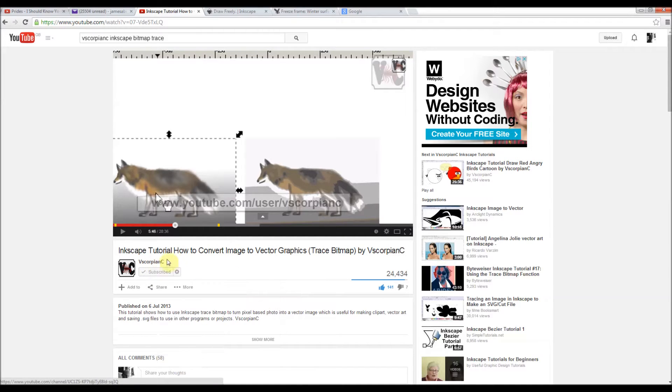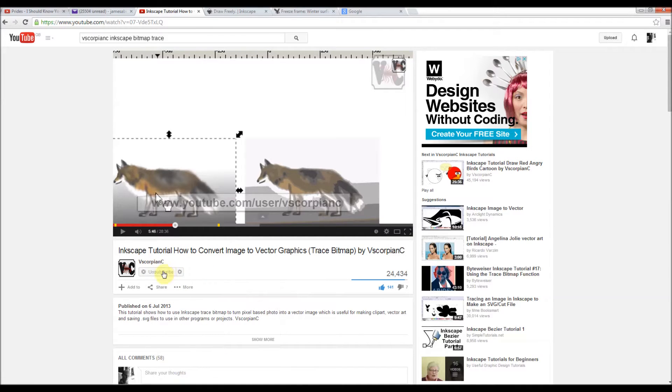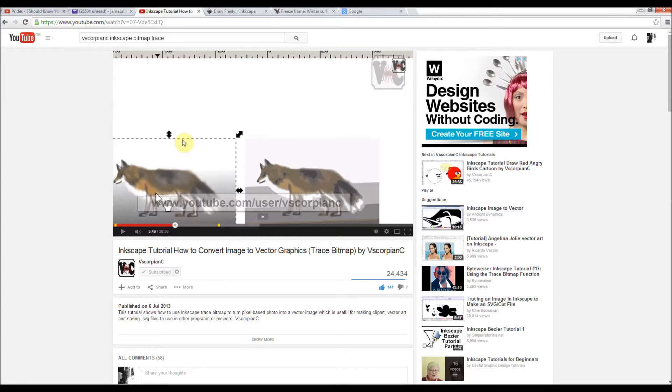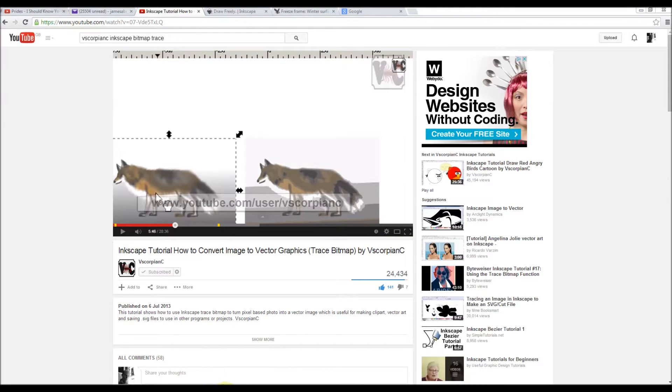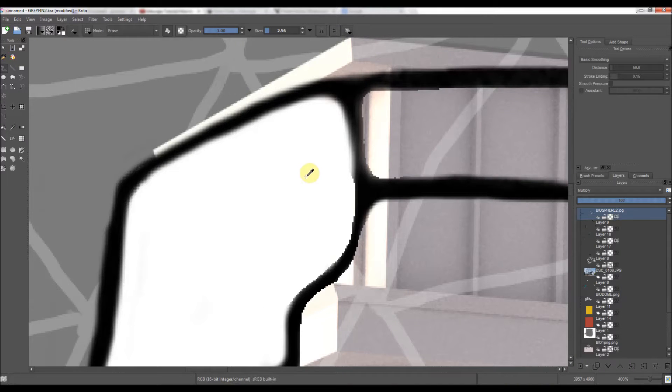Good tutorial by somebody called VScorpionC. I've subscribed to her channel. Some good, helpful videos on that. So just to mention where I found it from. Give credits.